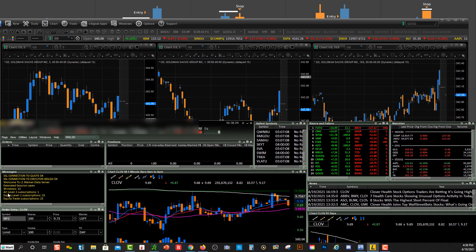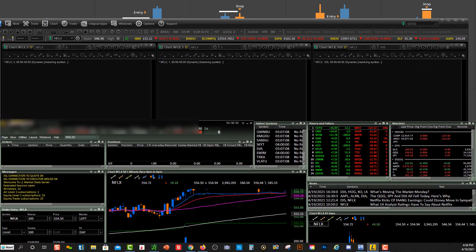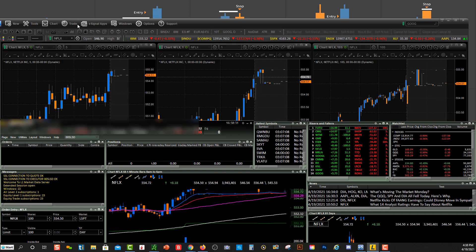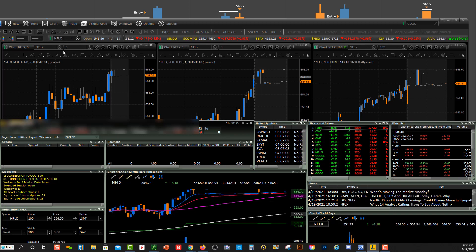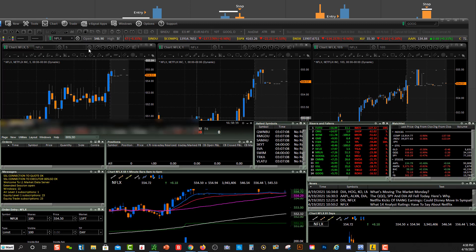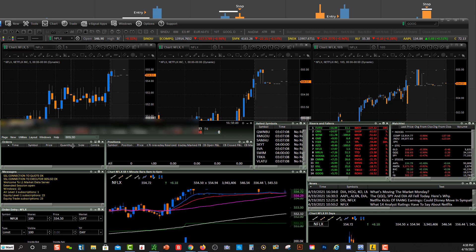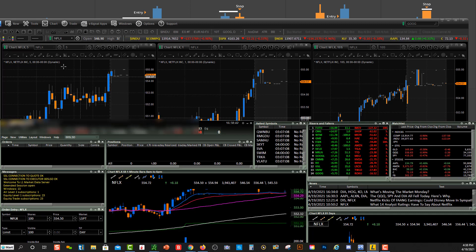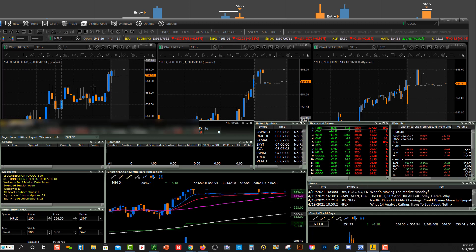So again, let's just type in N F L X. So Netflix over here, it changed it over here right up here in eSignal and there are the charts. So again, you have to link the two platforms together, type the symbol in over in Lightspeed and then it's connected over in eSignal.